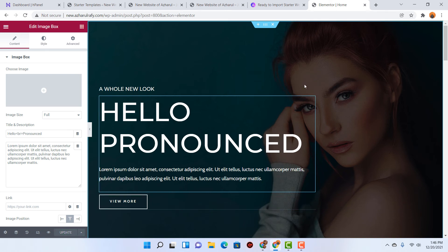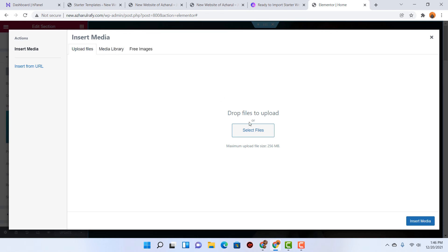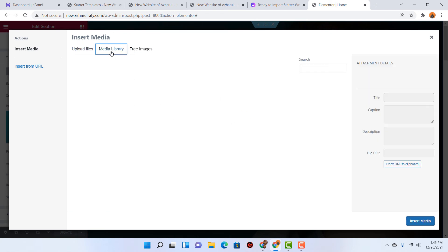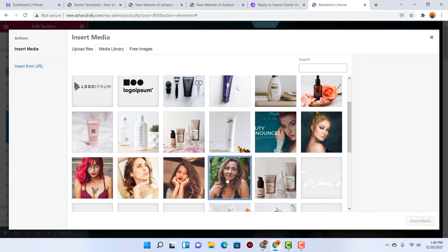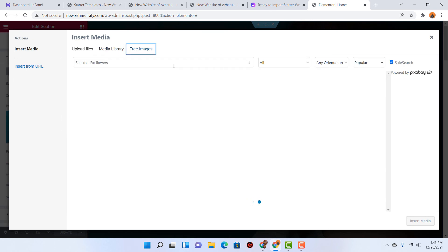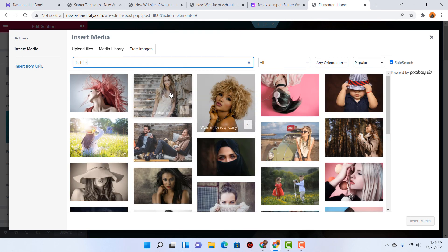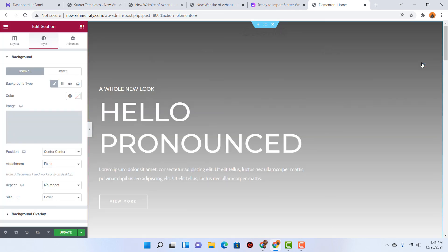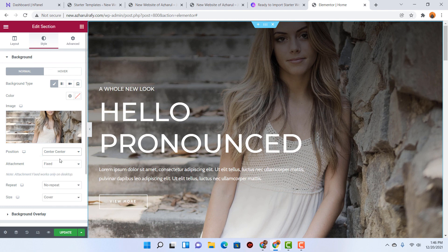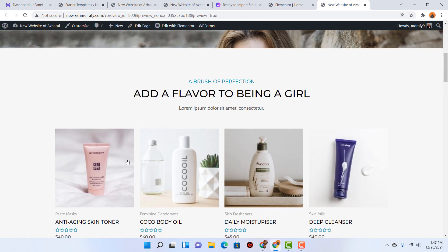Now let's say I want to change the background image. Simply click here, go to Style, then click on Choose Image. From here you can upload an image from your computer or from the media library. Let's say I want to find a free image — searching 'fashion' as an example — and we are going to add this image. After that click on Insert Media and here we go, we have got a new image added. Now we can make the necessary changes from these options, then click Update.